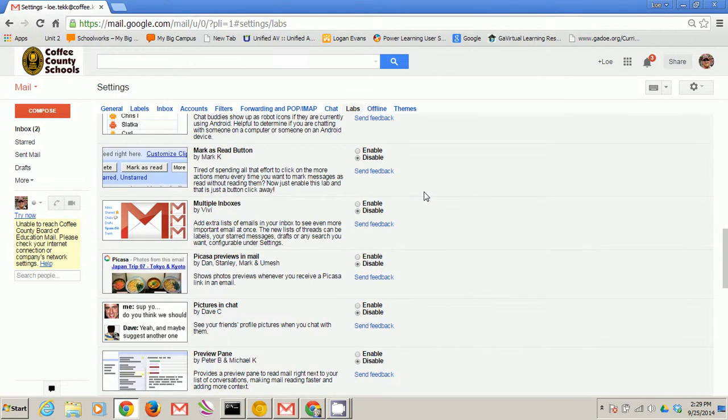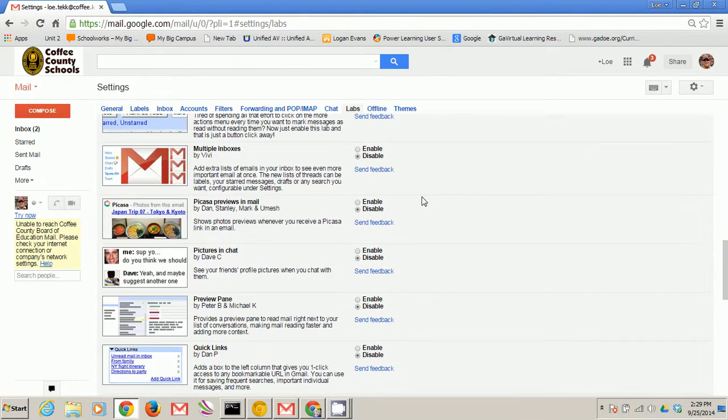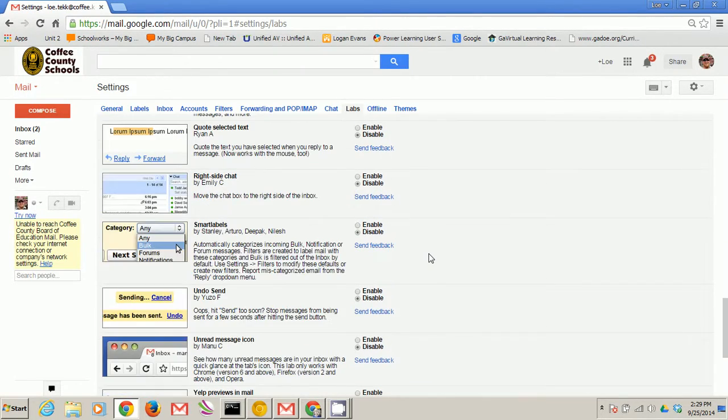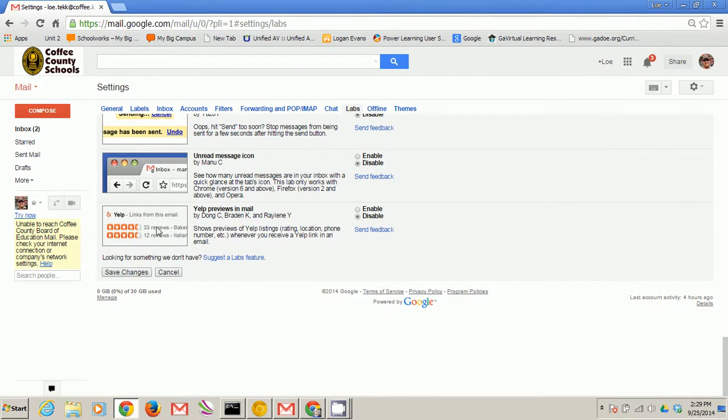Then scroll down to the P section and look for preview pane. Don't forget to save your changes at the bottom.